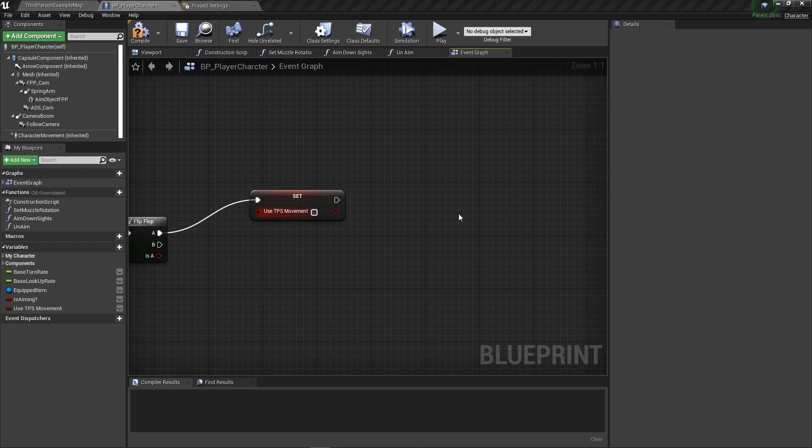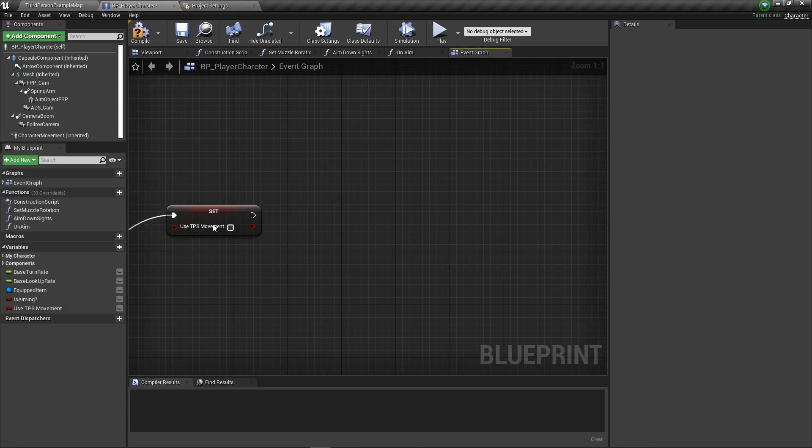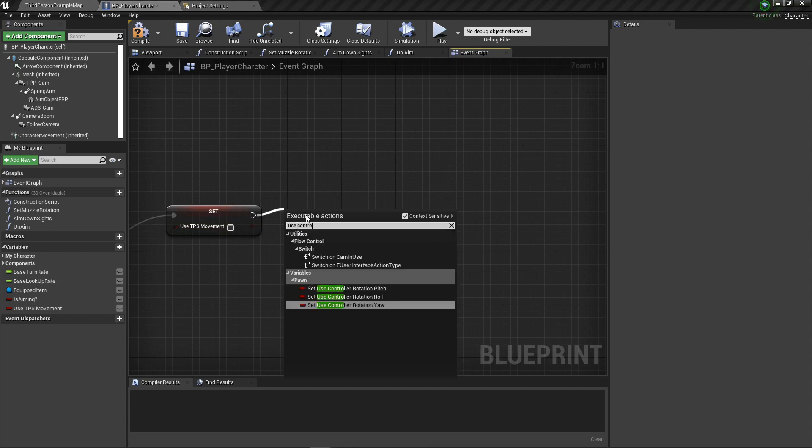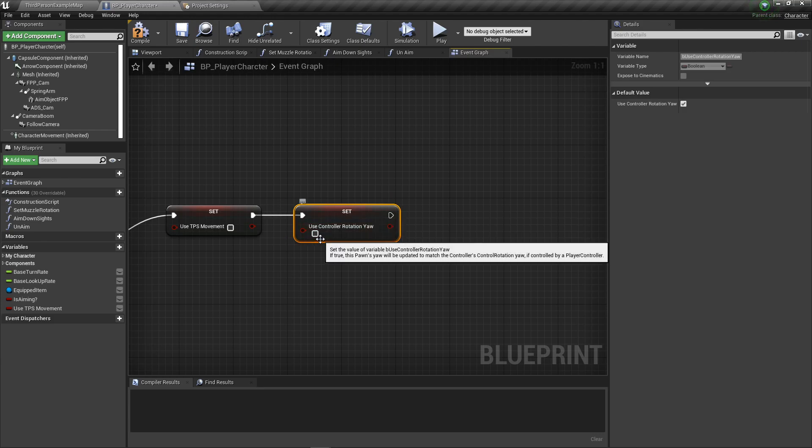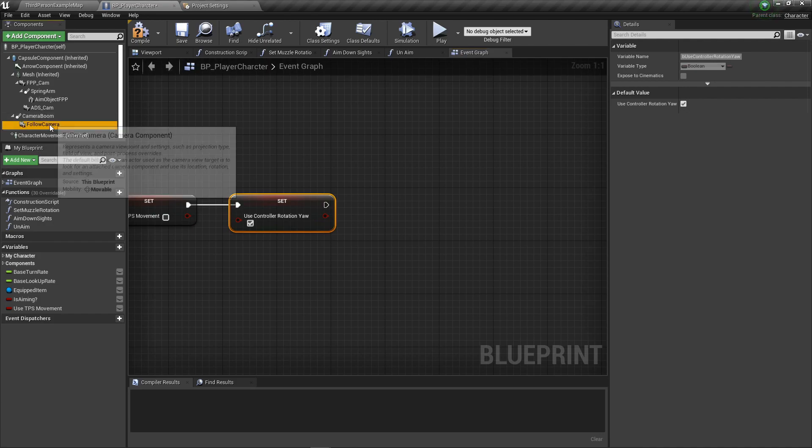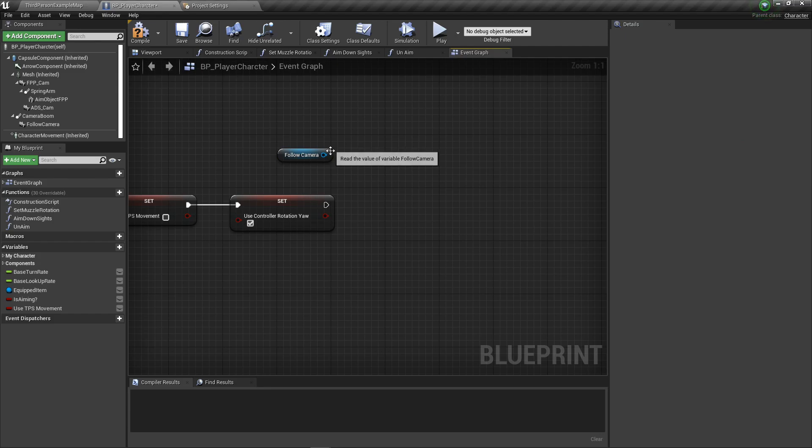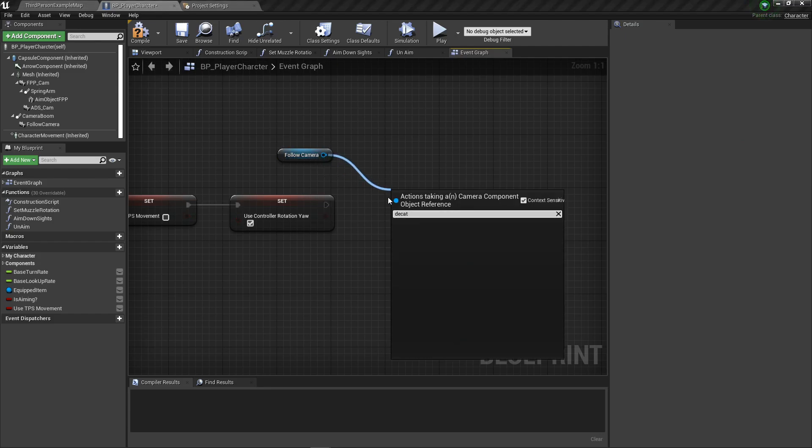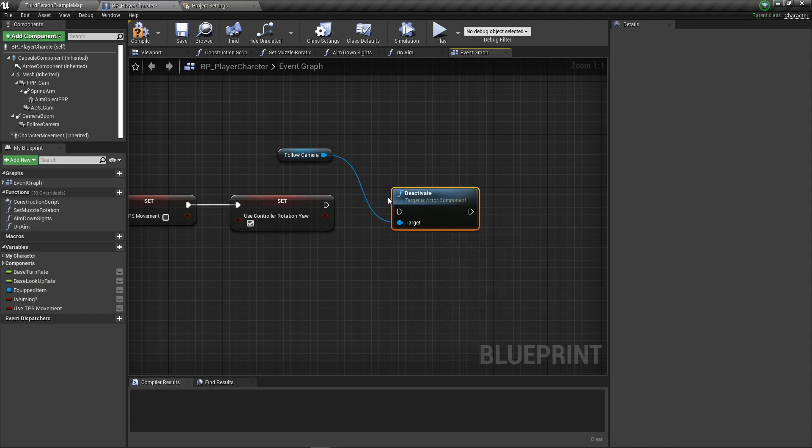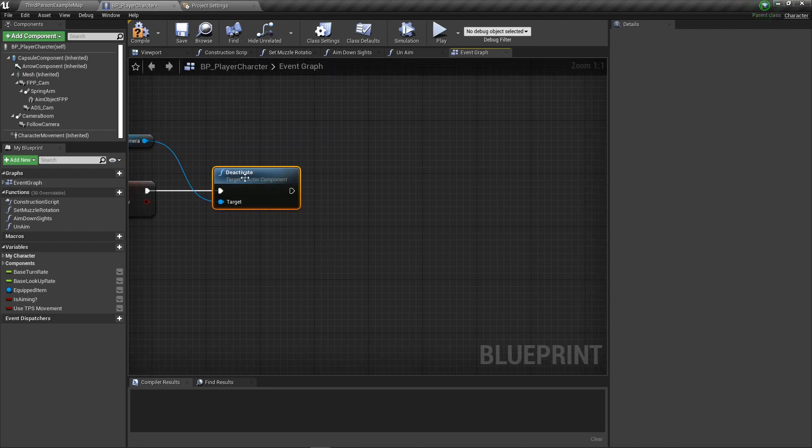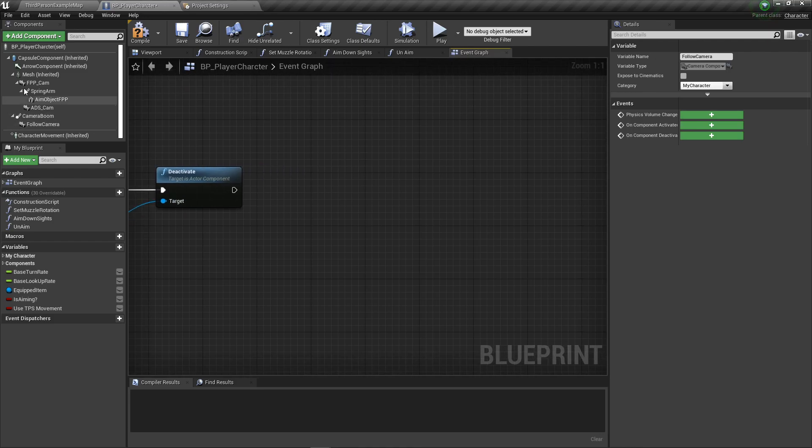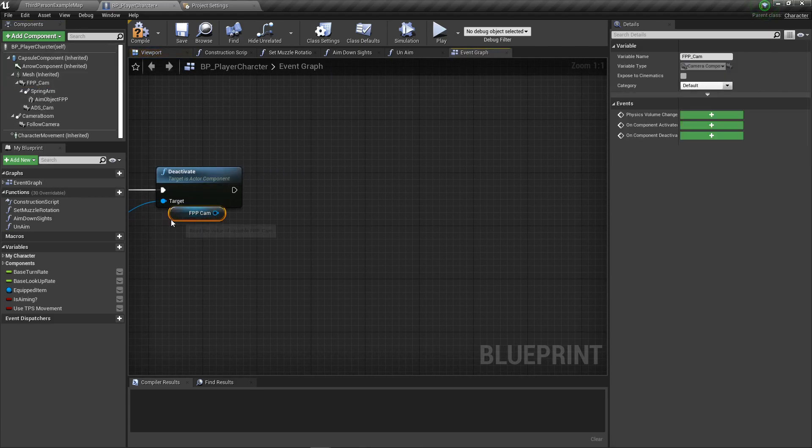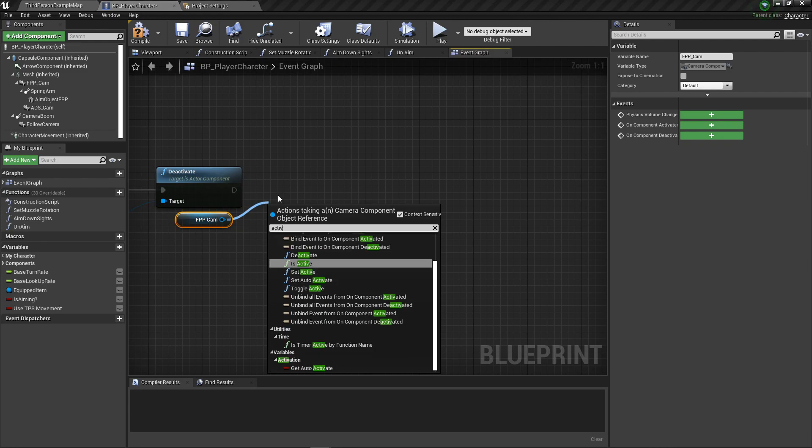After this, use controller yaw needs to be true. Then we need to grab the cameras that we're using. Even if we're not necessarily using this, this is just to ensure that it is not in use. Deactivate. Then we need to grab our first person camera.